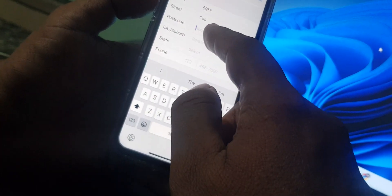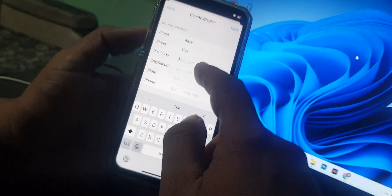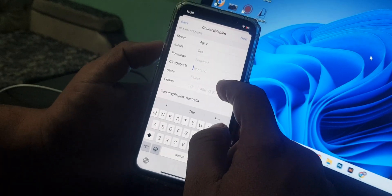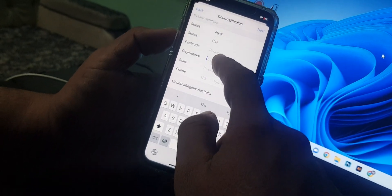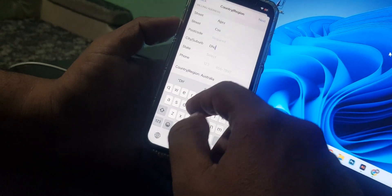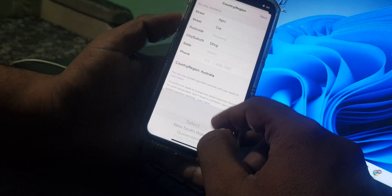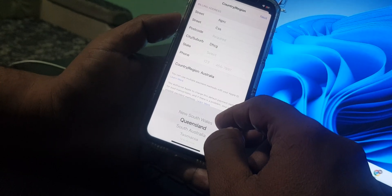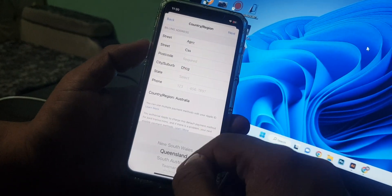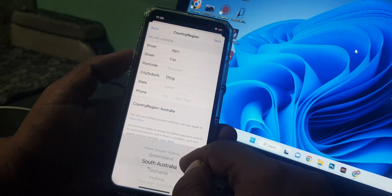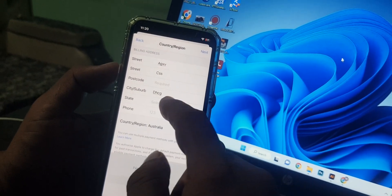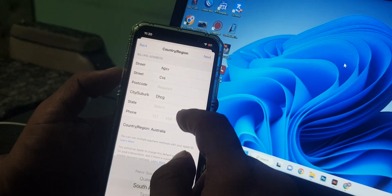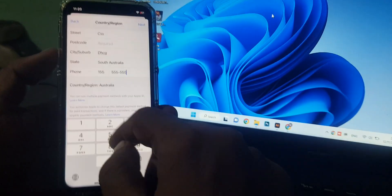As you can see, it's asking for the post code. Now you have to select anything here and select Queensland or South Australia. It's asking for the phone number, you can select as a formality.